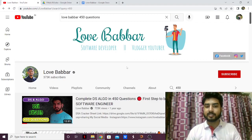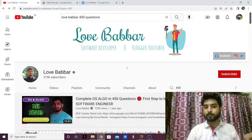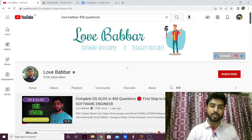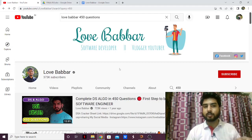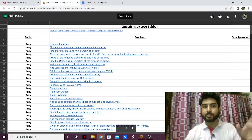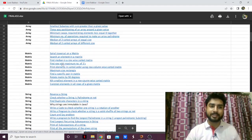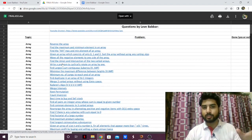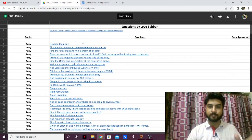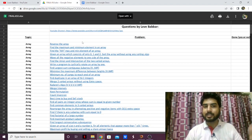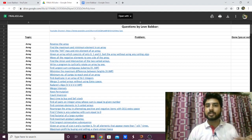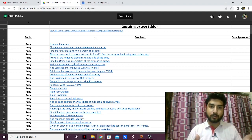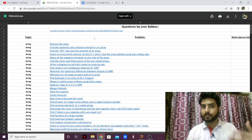For those who don't know, Love Babbar has a DSA sheet of 450 questions in which he says that if you practice all these questions, your DSA preparation will be done. He has 450 questions divided into topics like arrays, strings, and all the DSA topics. Let's see whether these are enough for placements, what mistakes people make, and how you can avoid them to get the best out of this sheet.